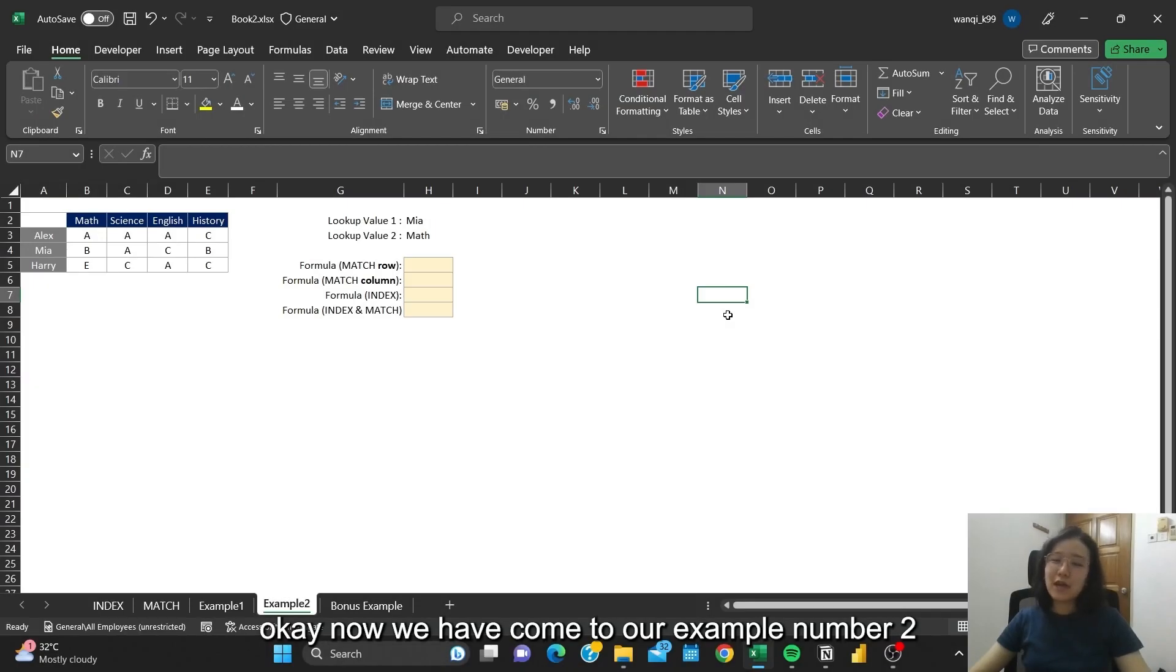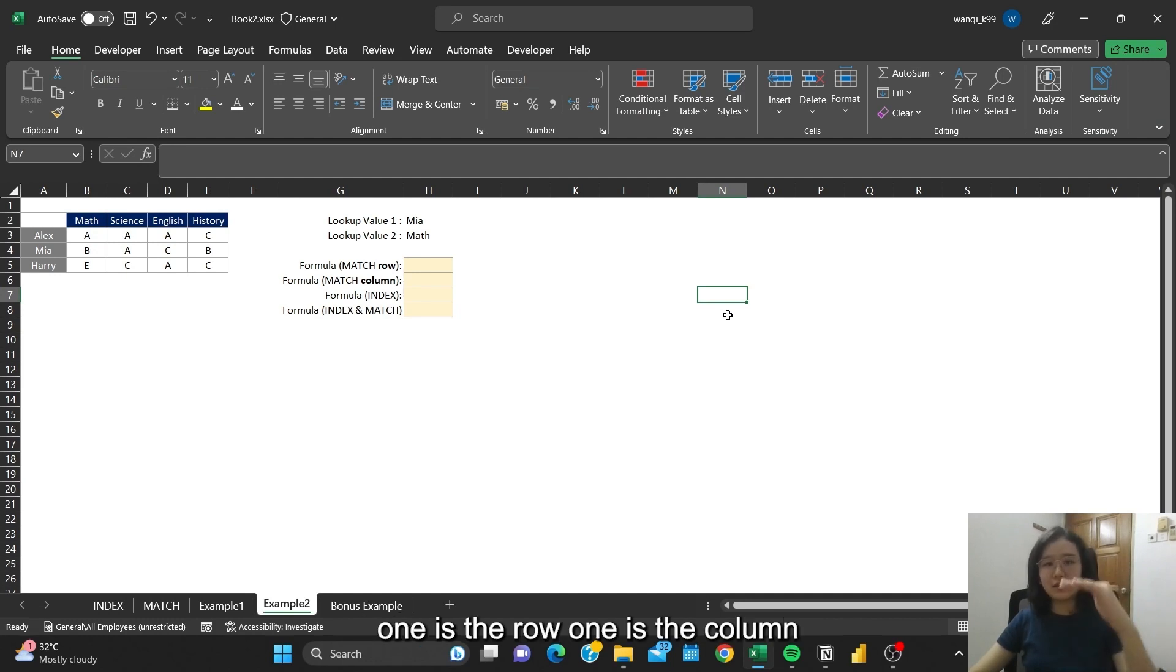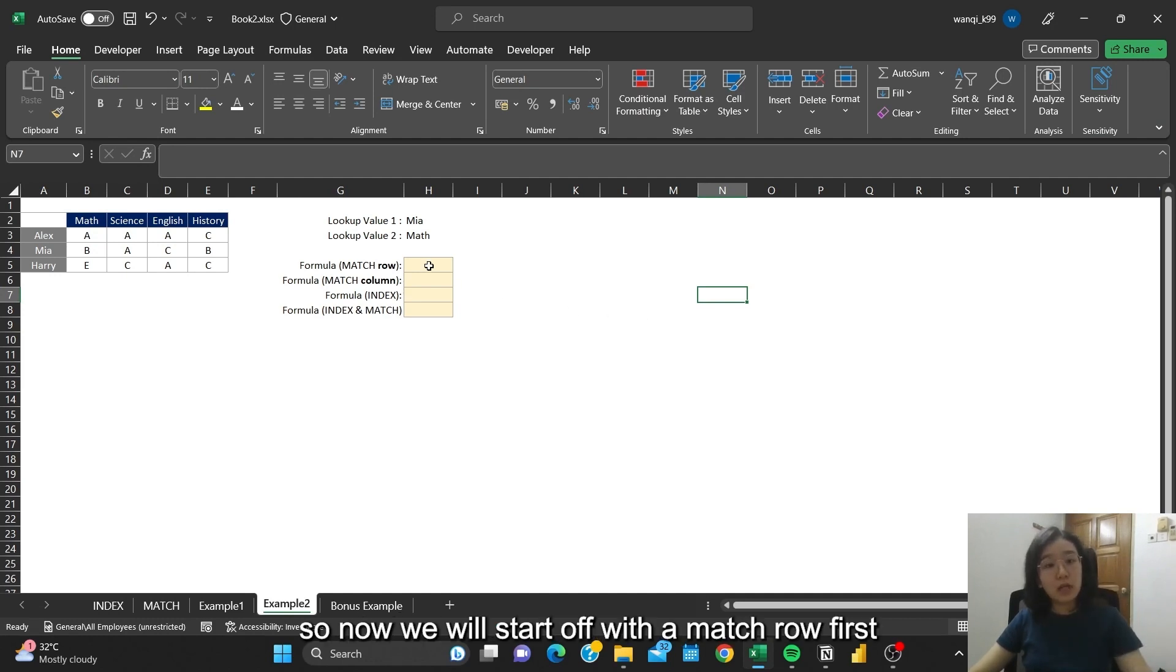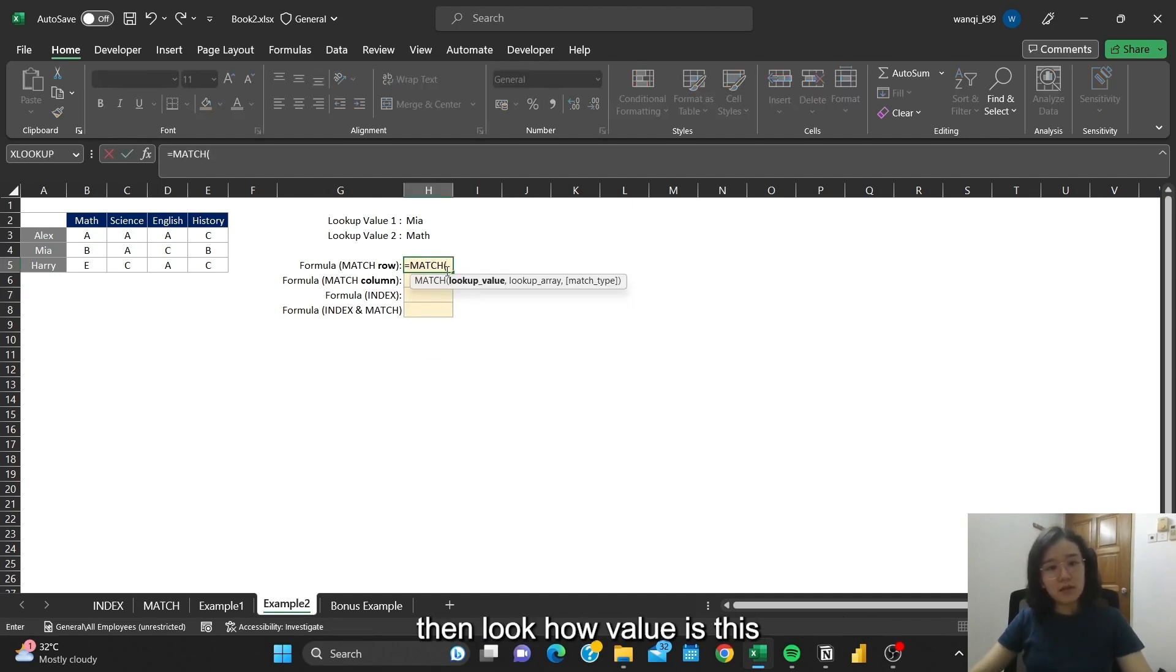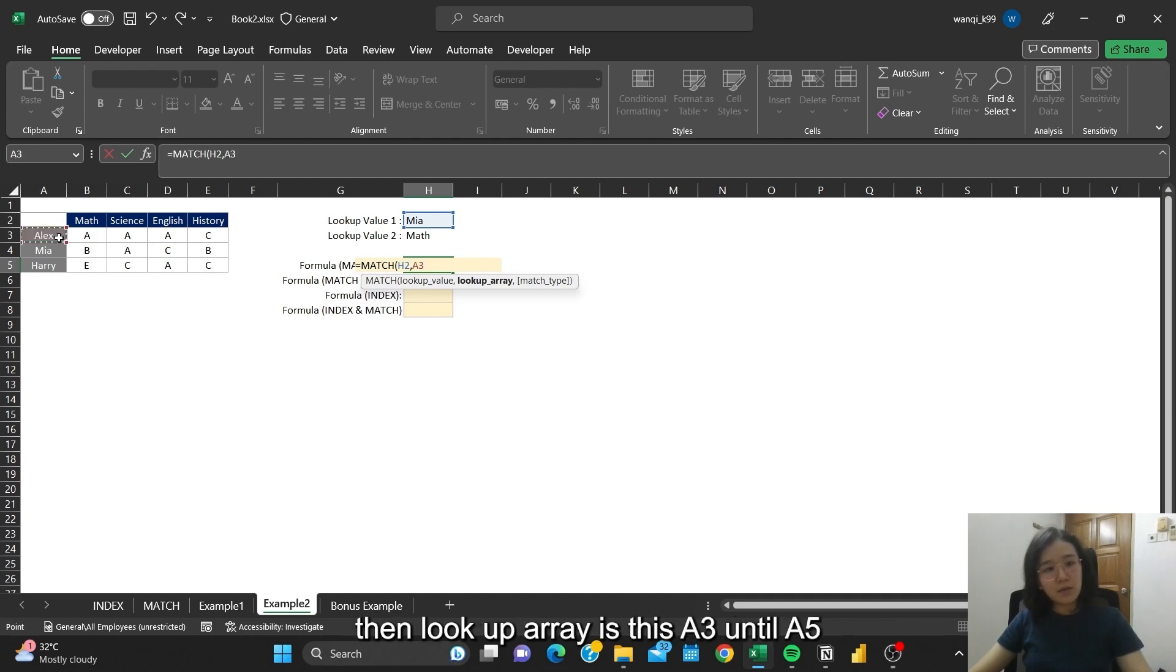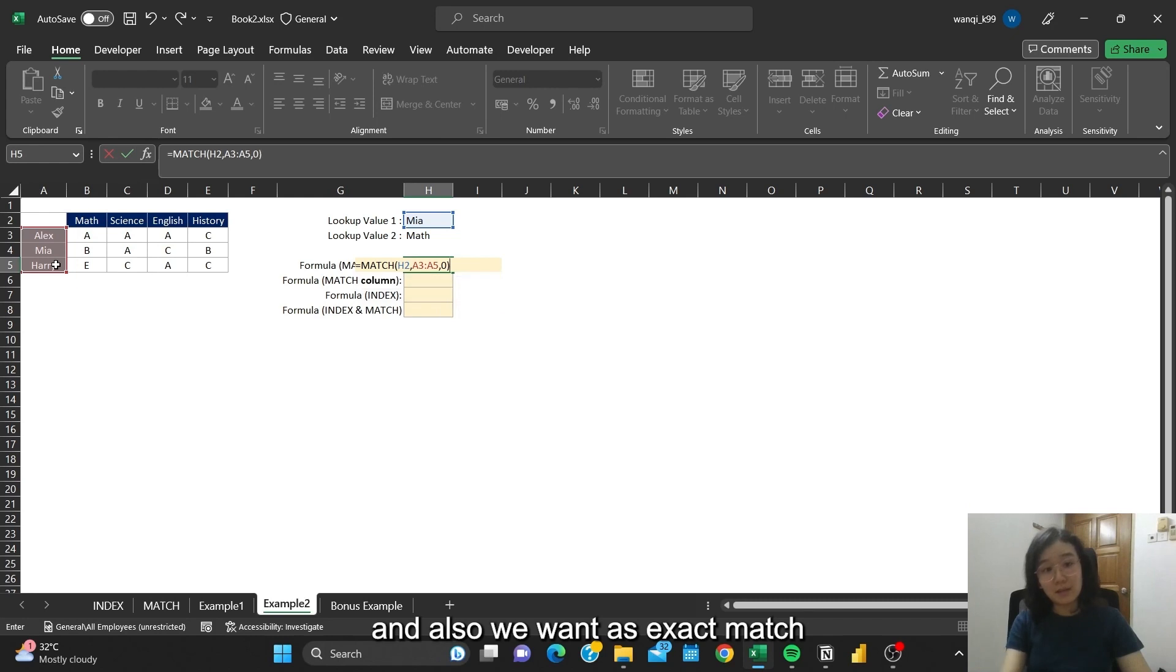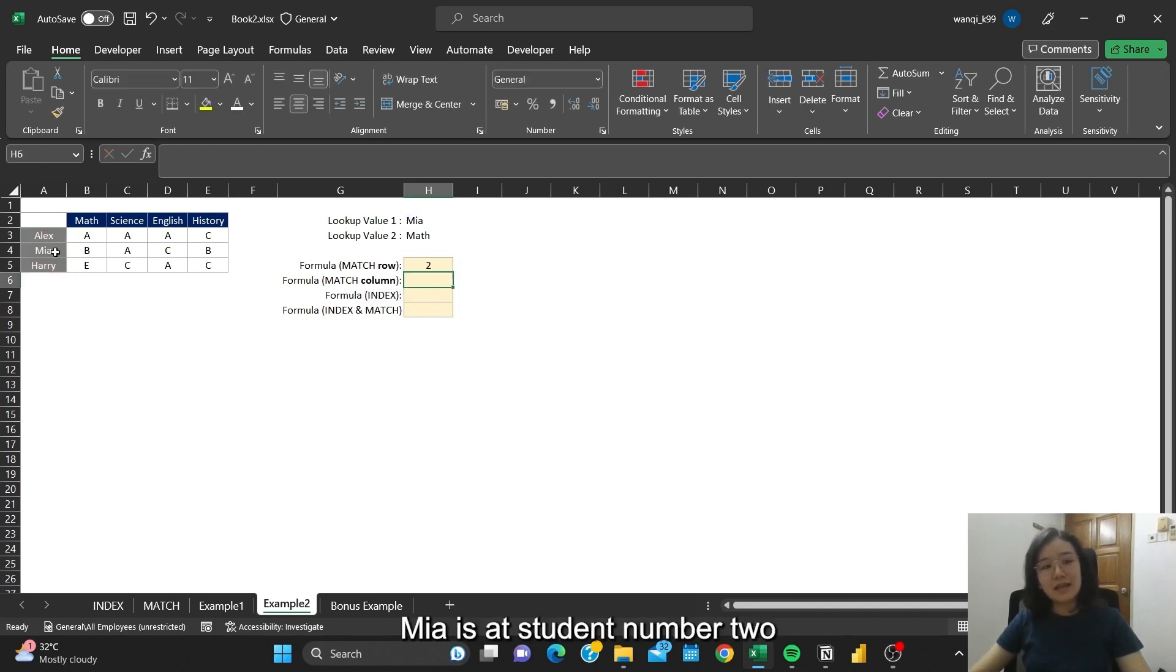Now we have come to our example number 2. In this case, we have two input values. One is the row, one is the column. So now we'll start off with the MATCH row first. The lookup value is Mia. This is the number of the students here. Then lookup array is A3 until A5. And also we want the exact match. So you can see that Mia is at student number 2.